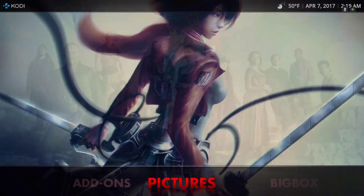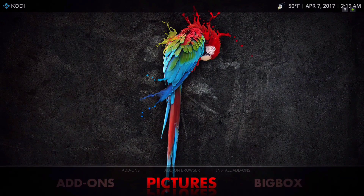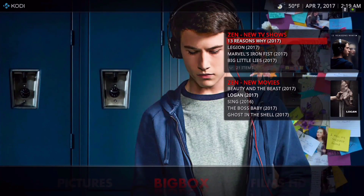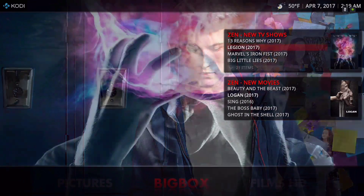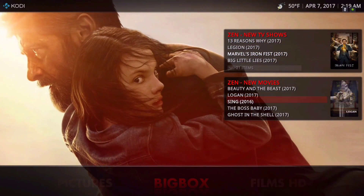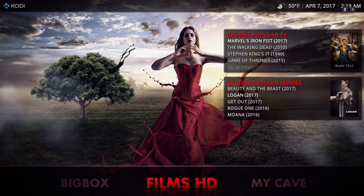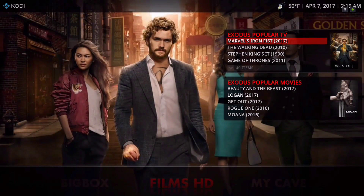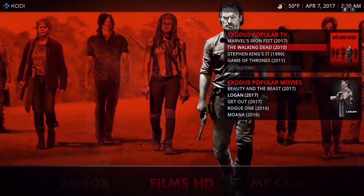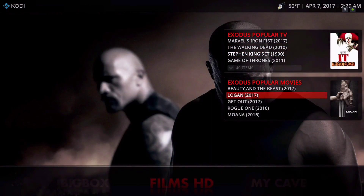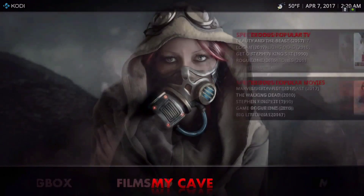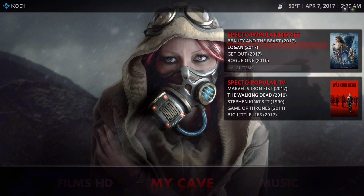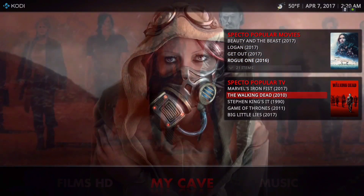Scrolling to the left, we have your pictures. It's the Zen add-on called Big Box and it's pulling from Zen new TV shows and Zen new movies. Here we have Films HD from the Exodus add-on, pulling from popular TV shows and popular movies. My Cave is pulling from Spectro popular movies and Spectro popular TV shows.